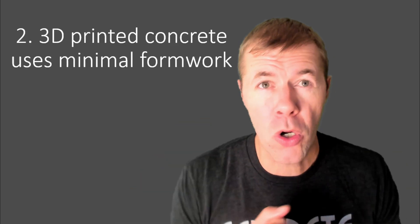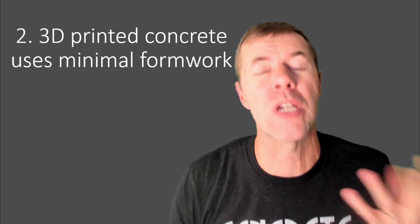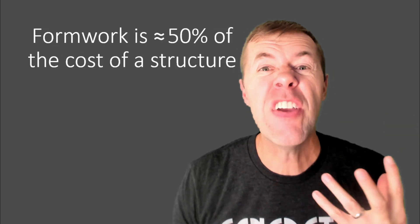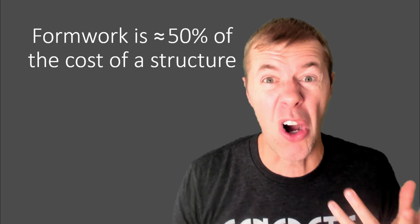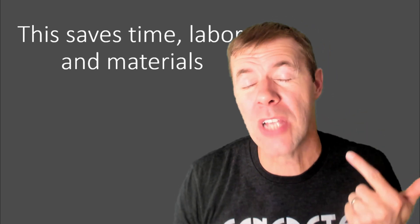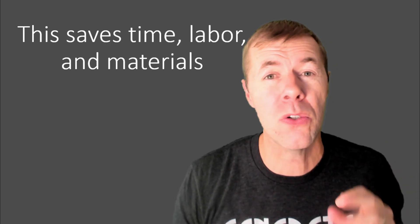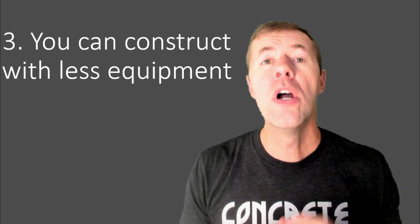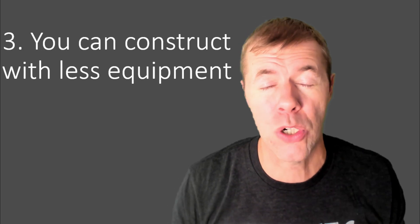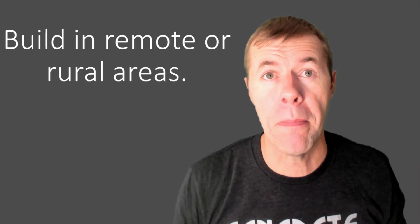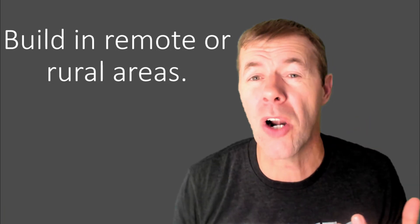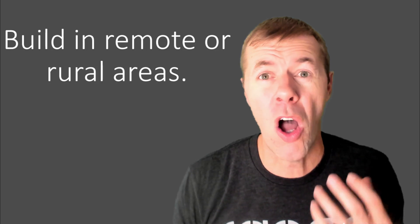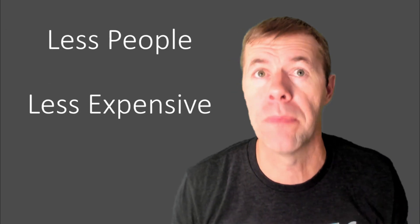So number two, 3D printed concrete uses minimal formwork, and why is that such a big deal? Because formwork is about 50% of the overall cost of your concrete structure. That's awesome. And this saves time, saves labor, saves materials, really big game changer. Now, you can also usually construct 3D printed structures with a lot less equipment. Like, here is a massive two-story building here, and they use this gantry printer to do the whole thing. I mean, there's a pump and a mixer hooked up to it as well, but that's pretty cool that you can do it with one piece of equipment. But we can also use this in remote areas or rural areas where there's not a lot of other equipment around.